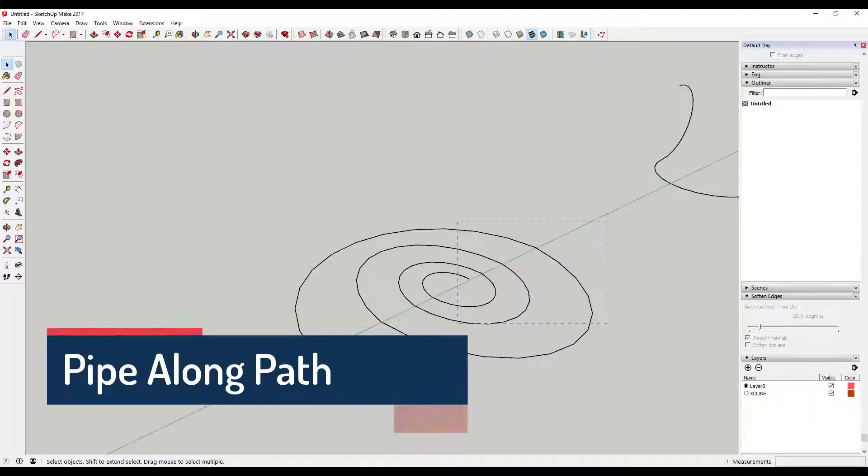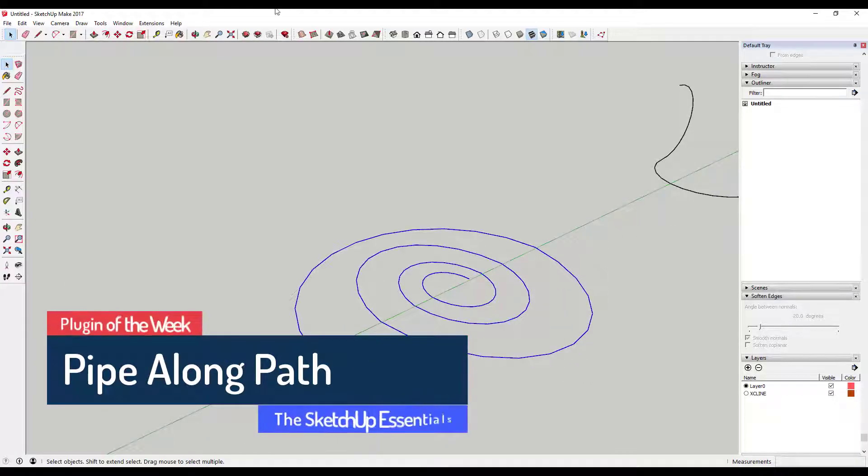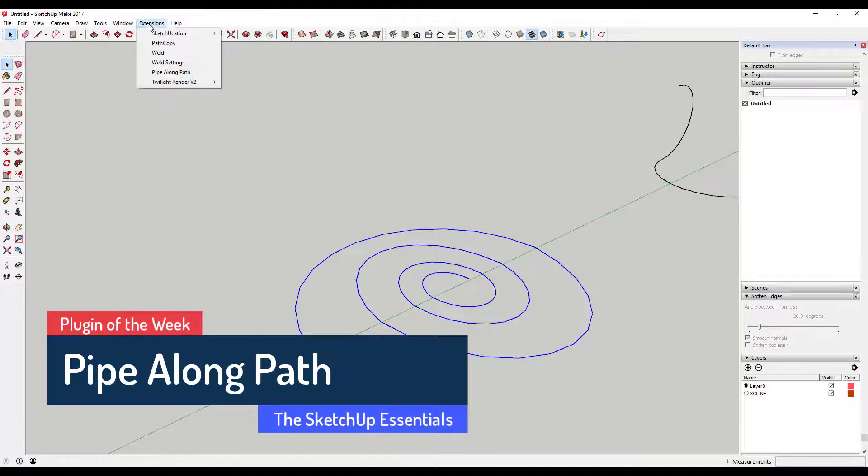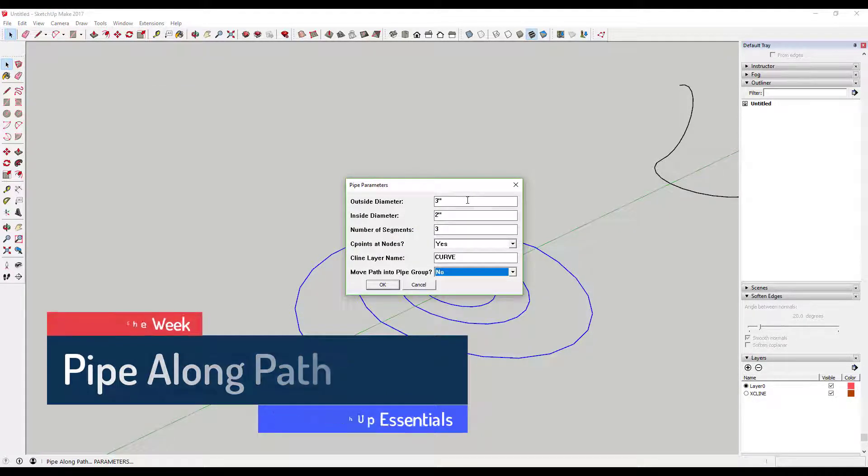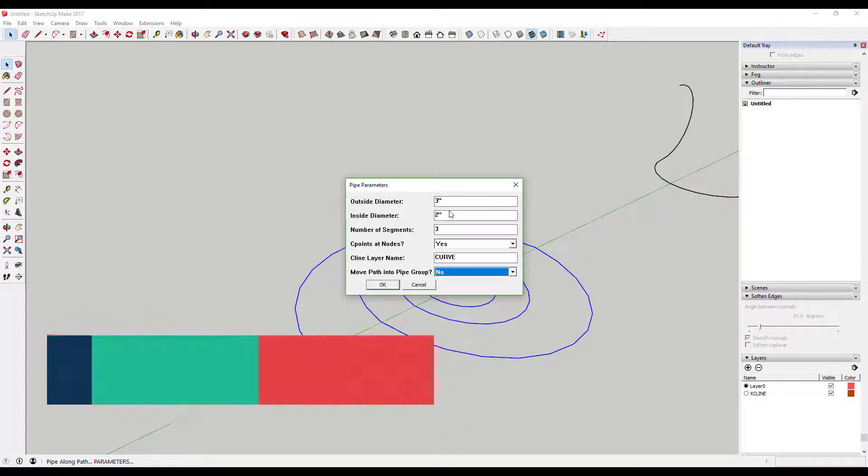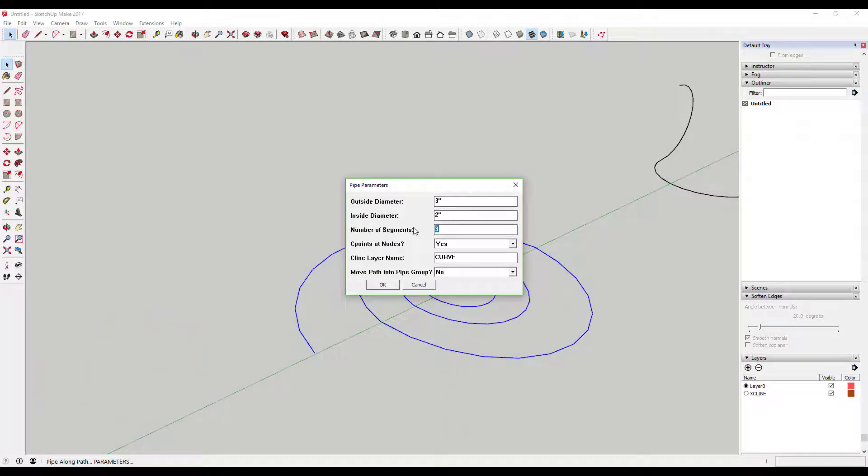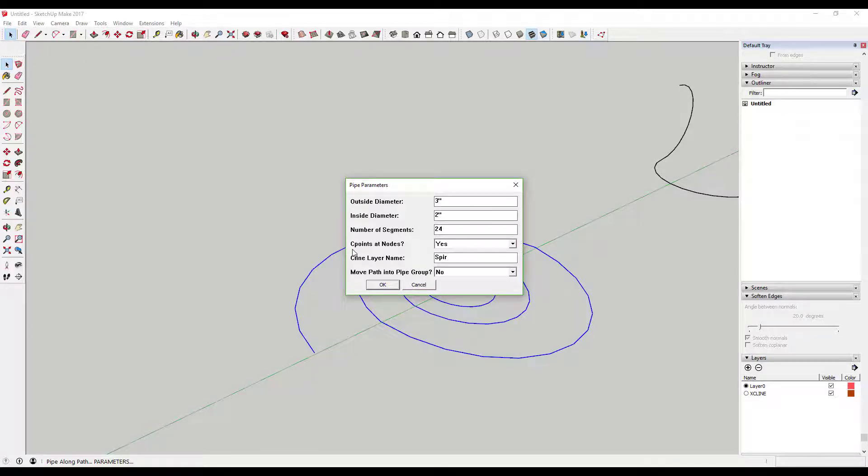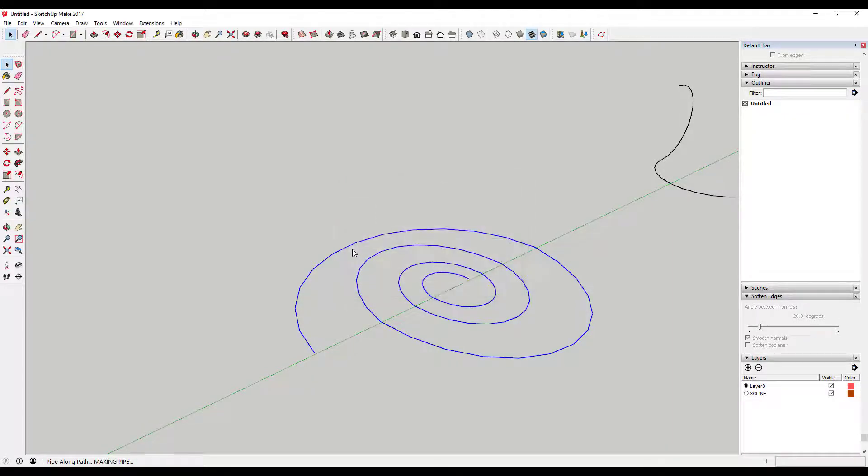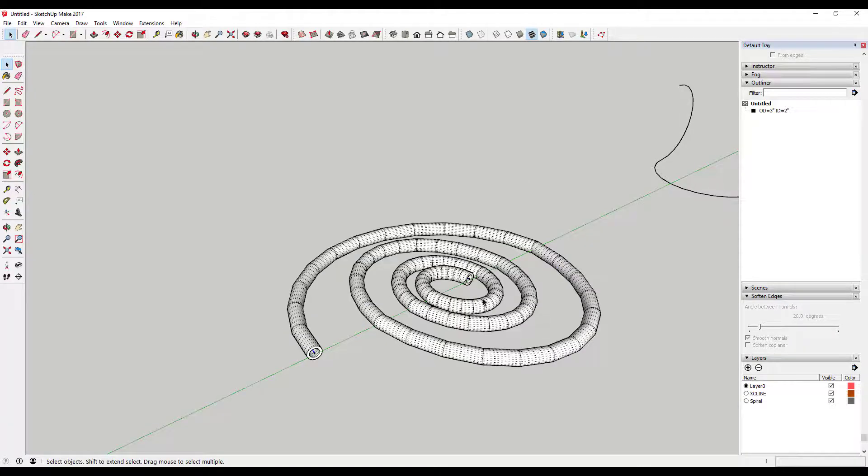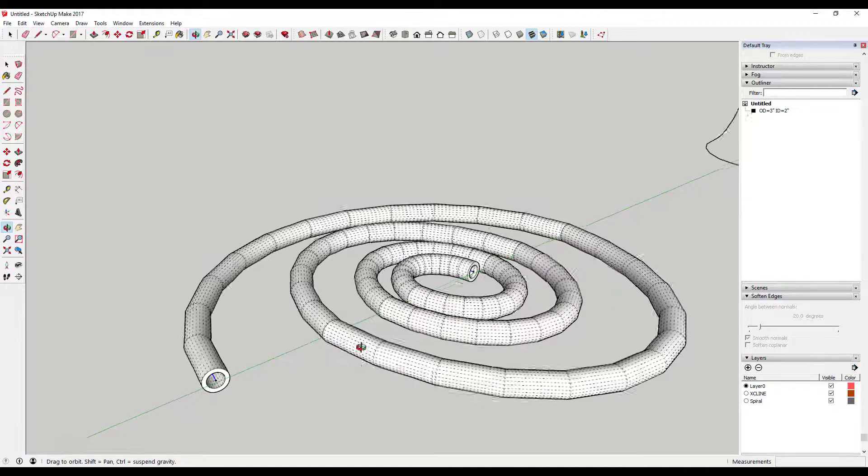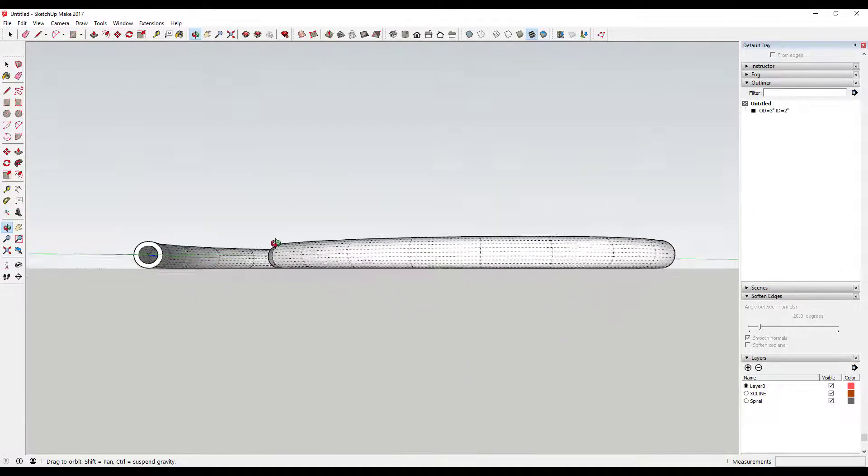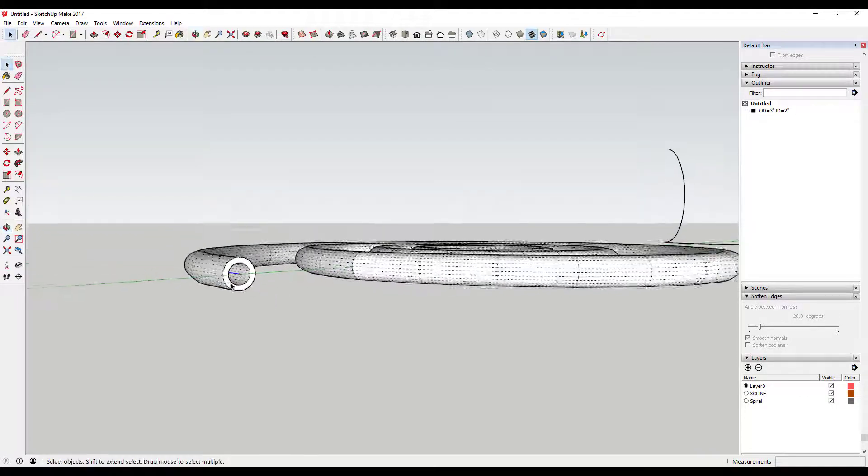What's up guys, Justin here with TheSketchUpEssentials.com back with another SketchUp plugin of the week. It's amazing the number of times you're working in a SketchUp model and you find yourself needing to create a round shape along a path. You can use the follow me tool, but if your paths aren't straight up and down on one of the axes, it can get tricky to create the right result. This week's plugin will help you create perfect centered pipes along any path.